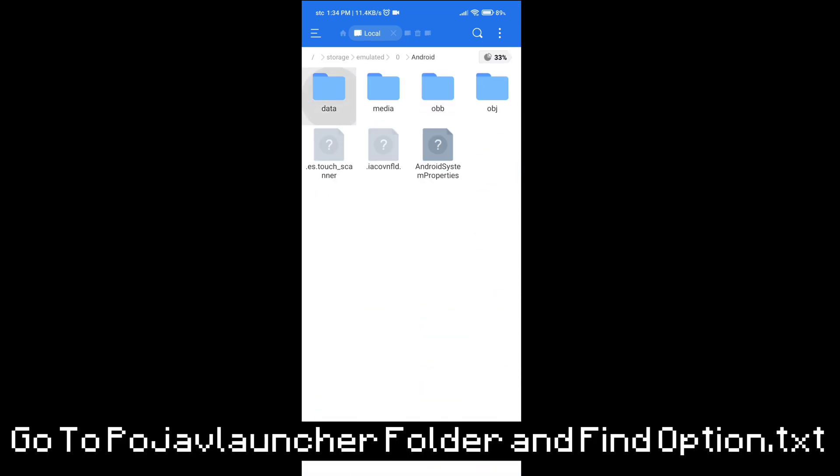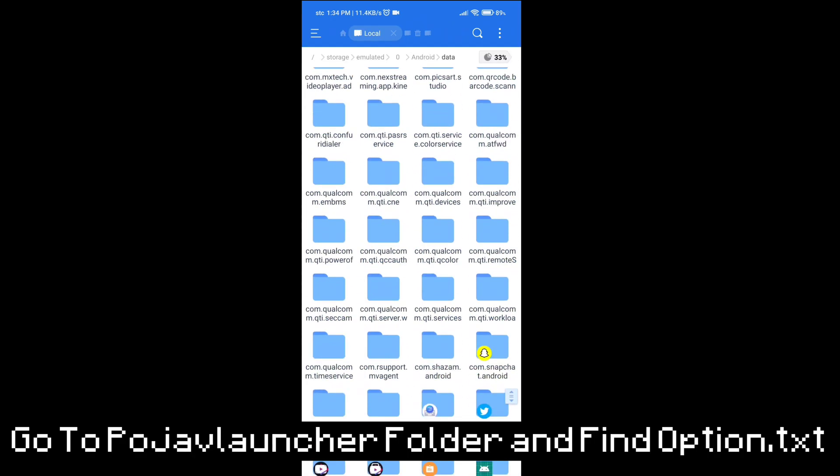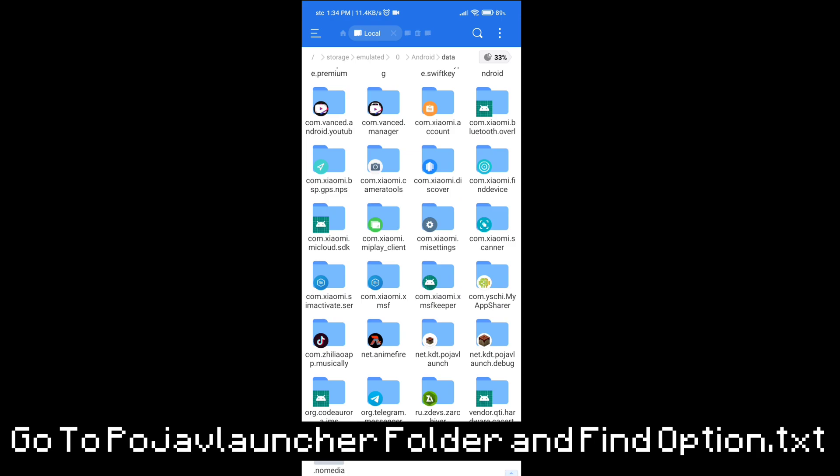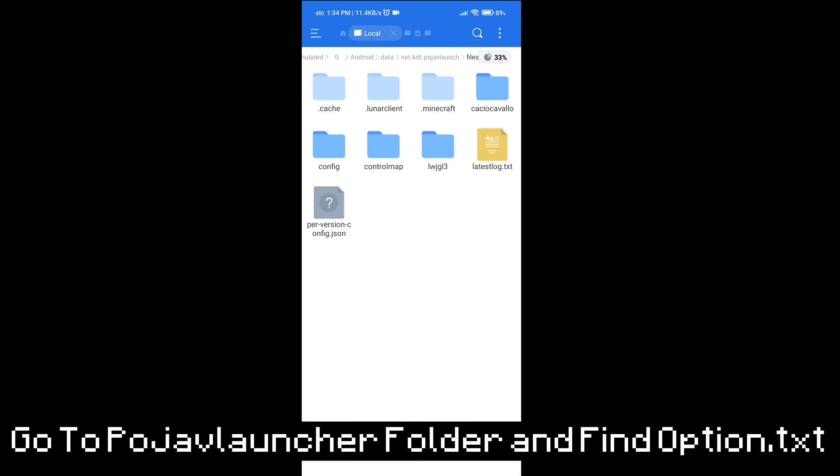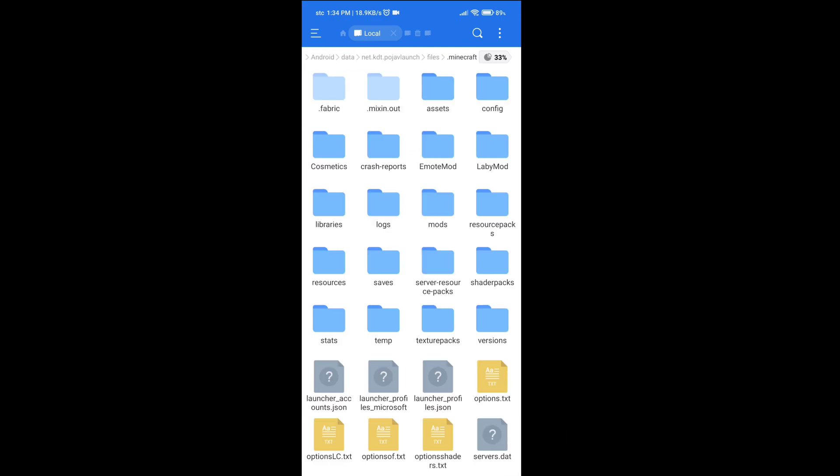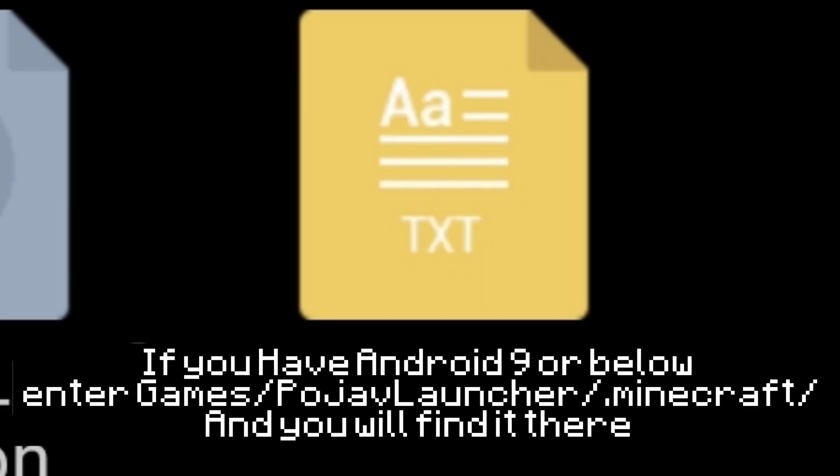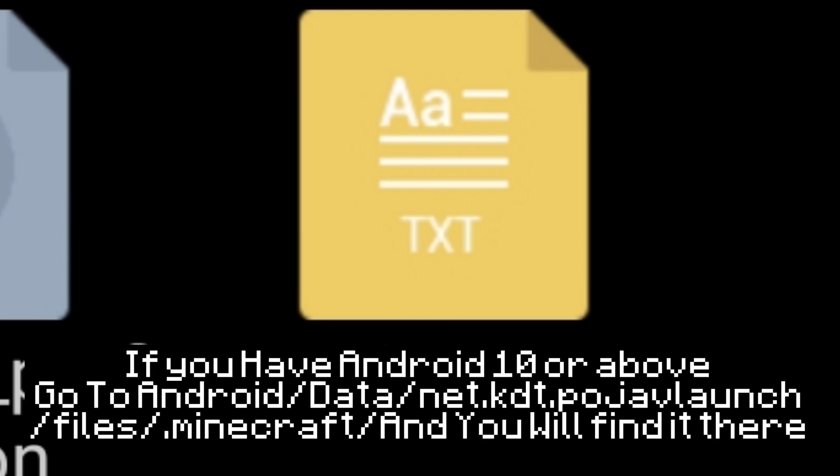If this message appears, that means it didn't work. Method three, and this is the best way and I always use it. Go to PojavLauncher folder and find options.txt. If you have Android 9 or below, go to games, PojavLauncher, Minecraft, and you will find it there.